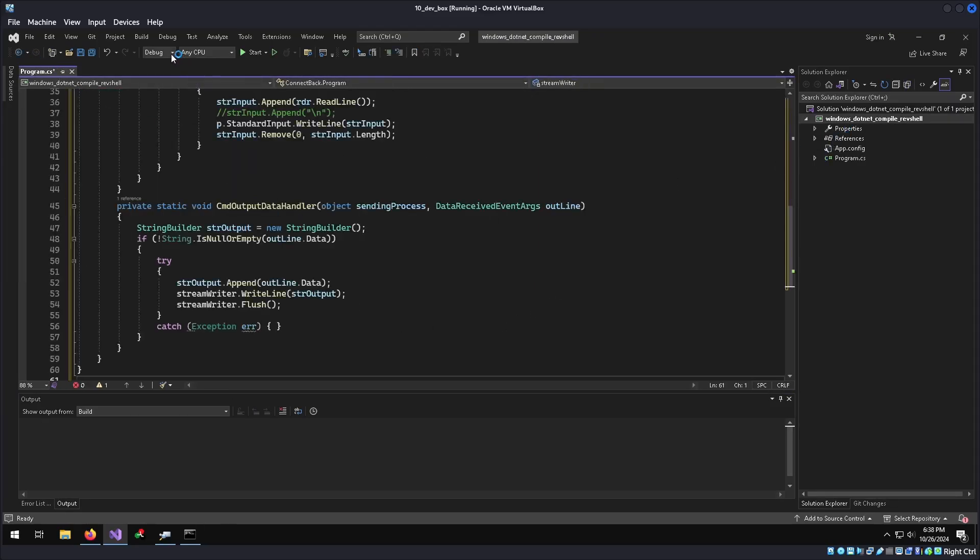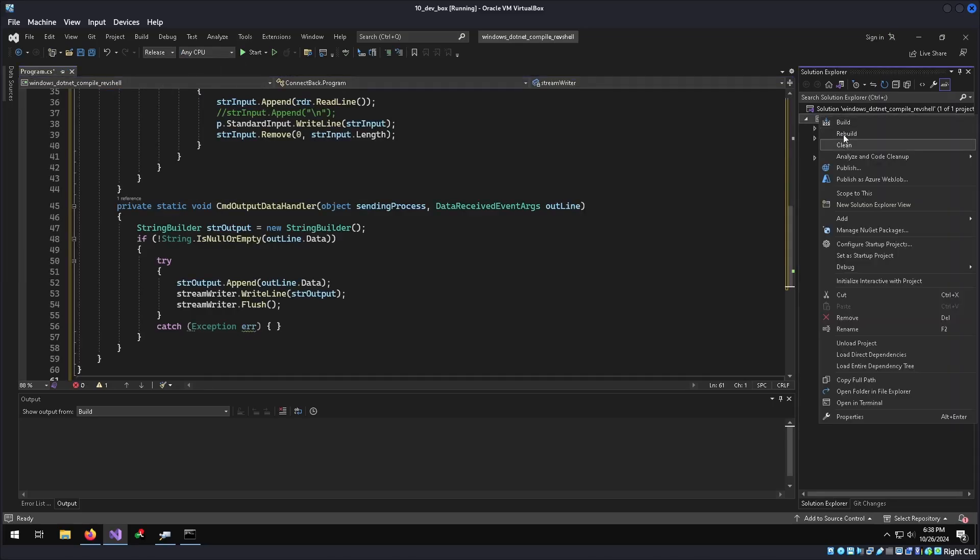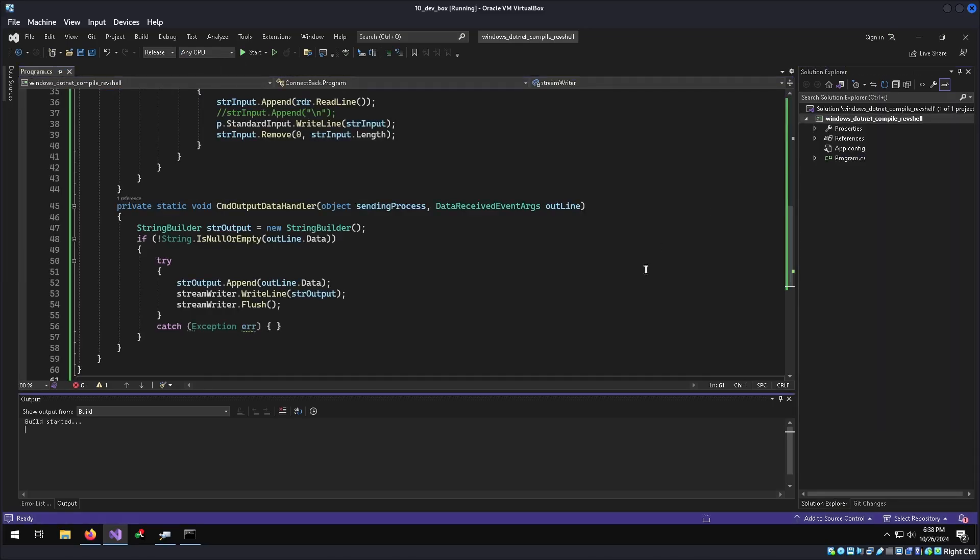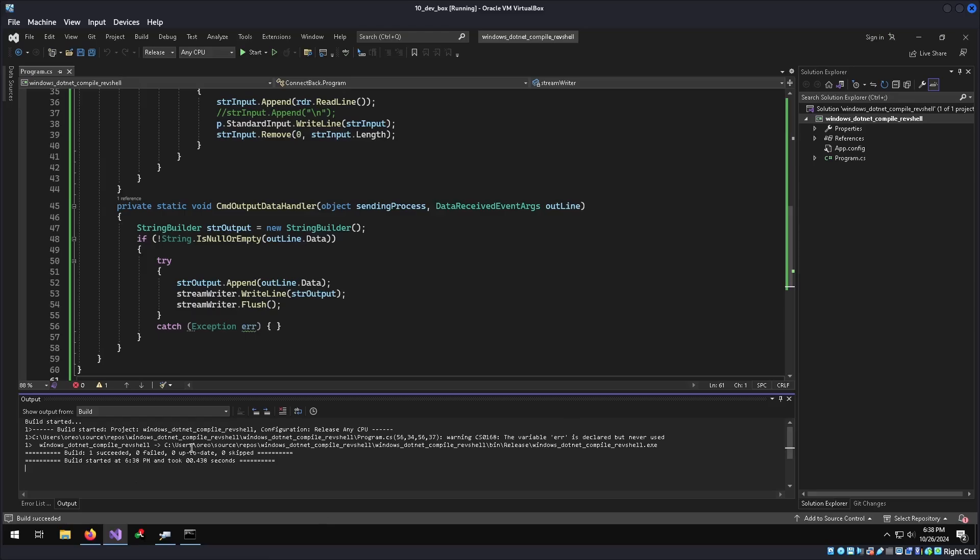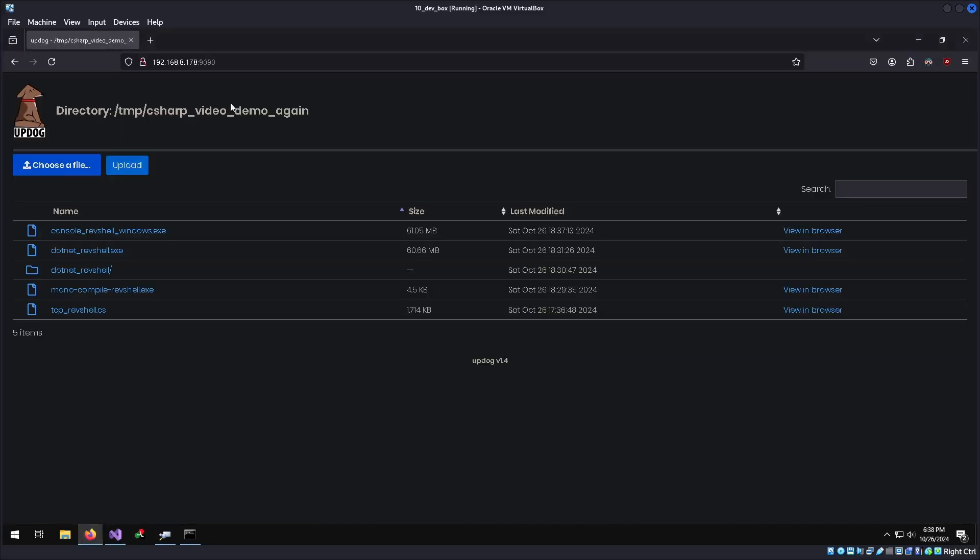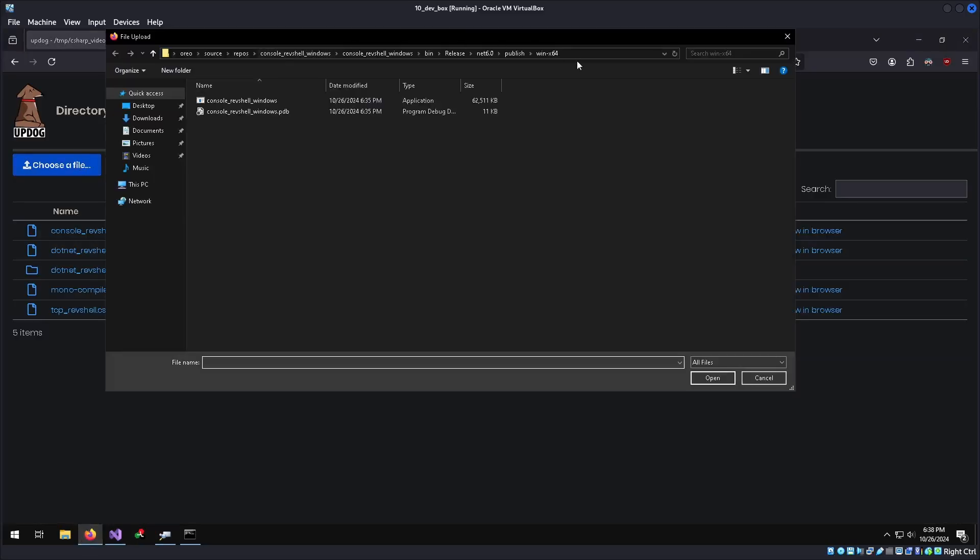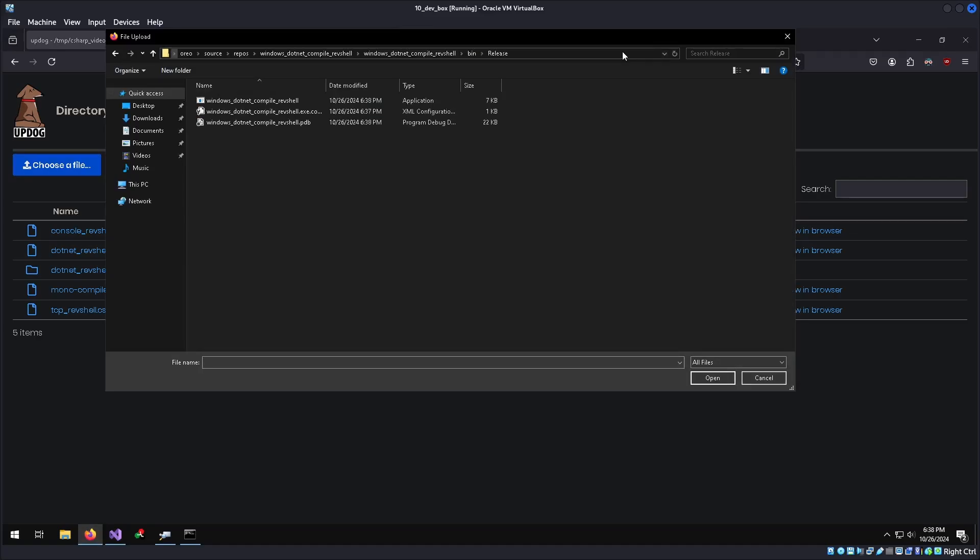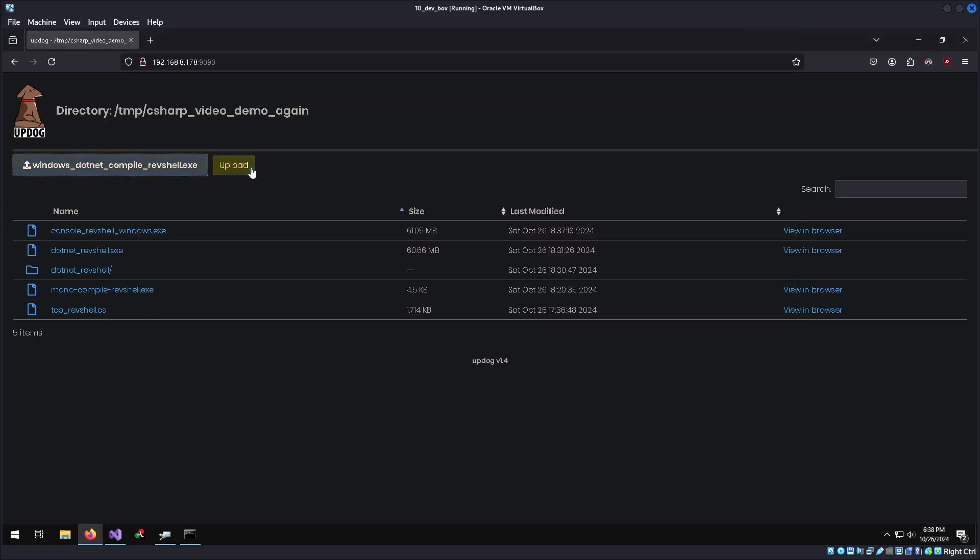And then all we need to do is go to the debug tab, set it as release, and then build. Copy the path, upload our file, upload our shell.